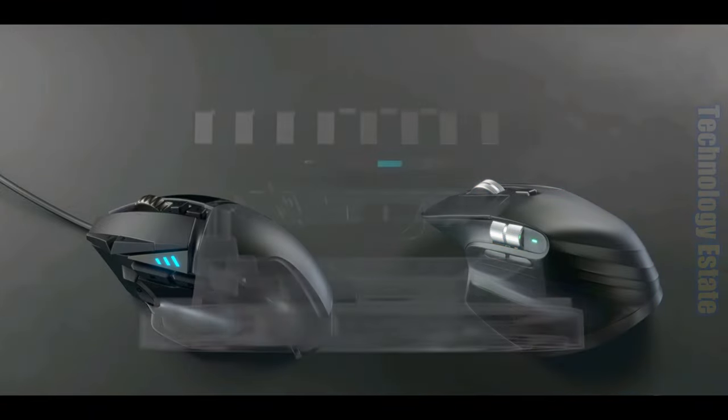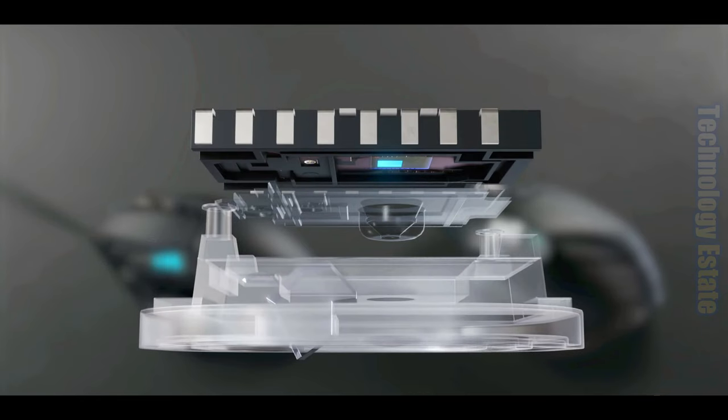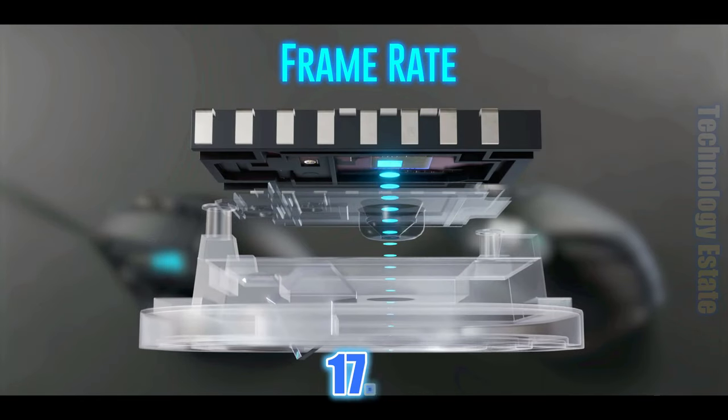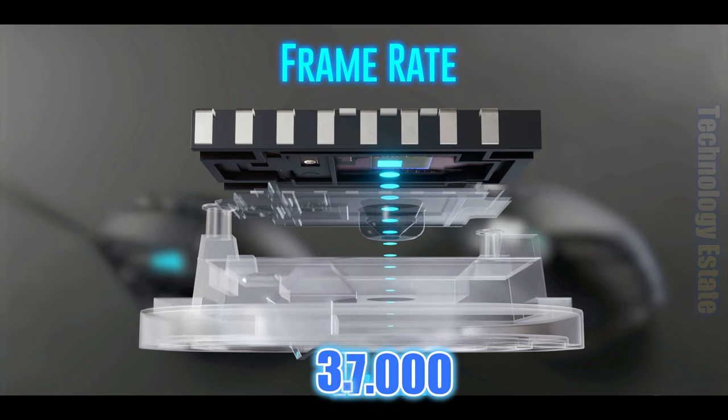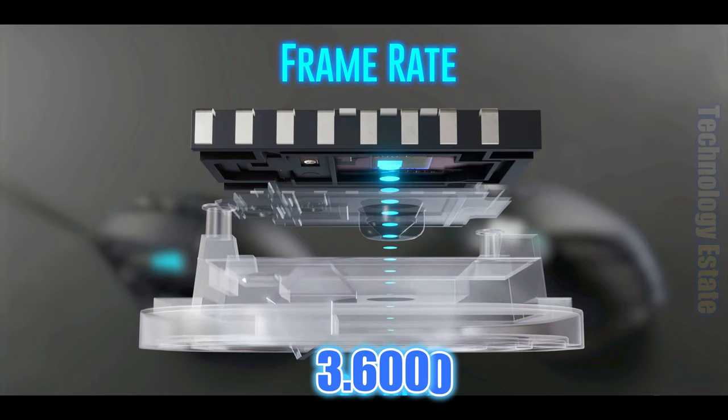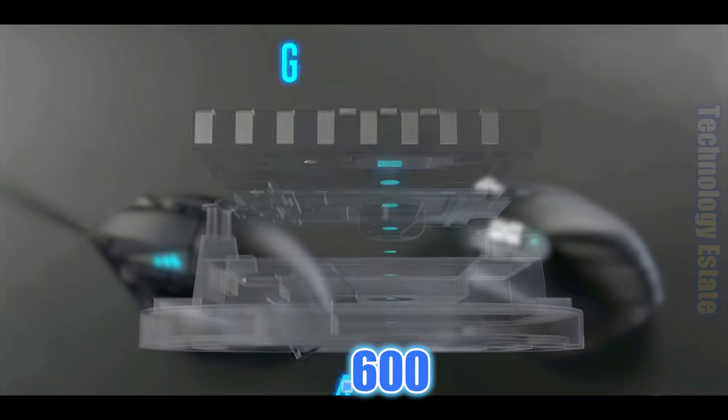Furthermore, the number of pictures taken every second, called a frame rate, of 17,000 is only this high when you are quickly moving your mouse, and it scales down when your mouse is stationary in order to conserve battery life.